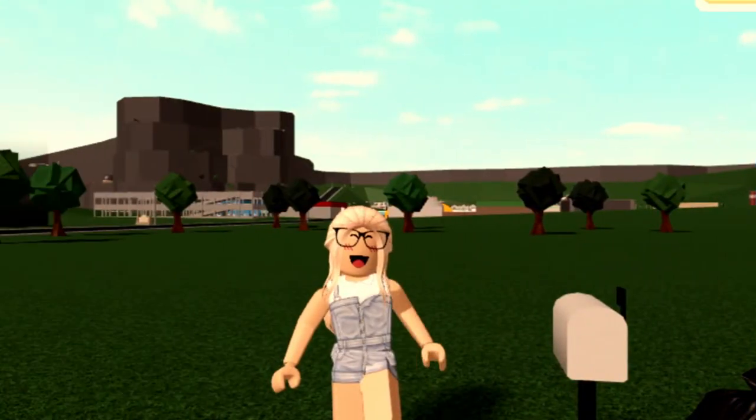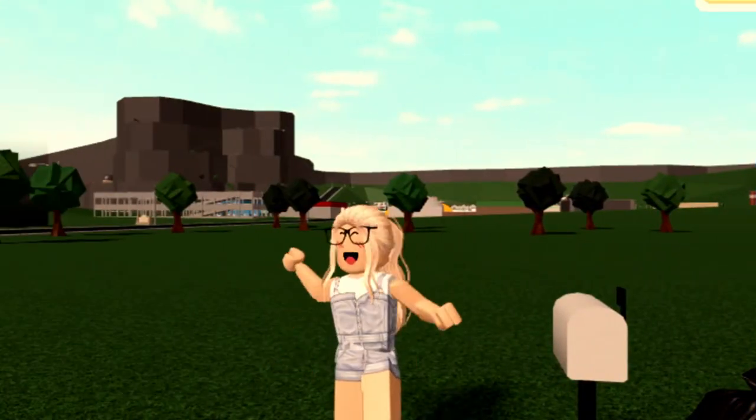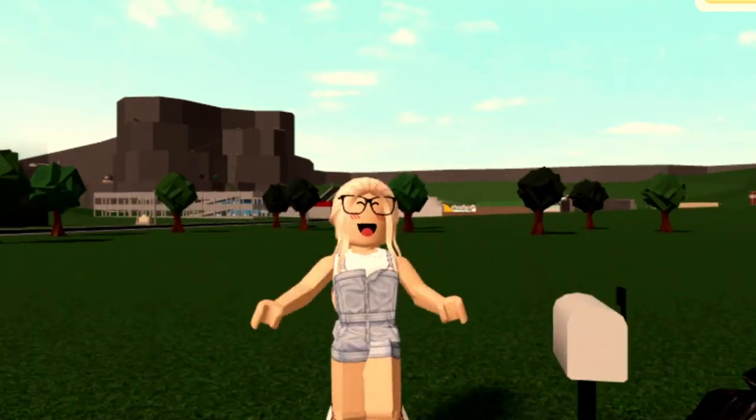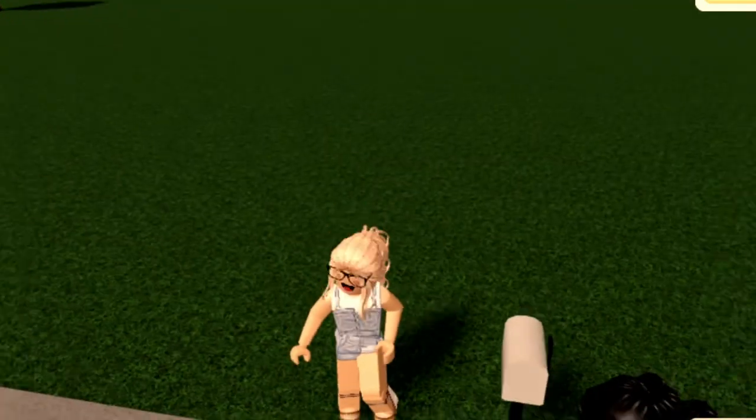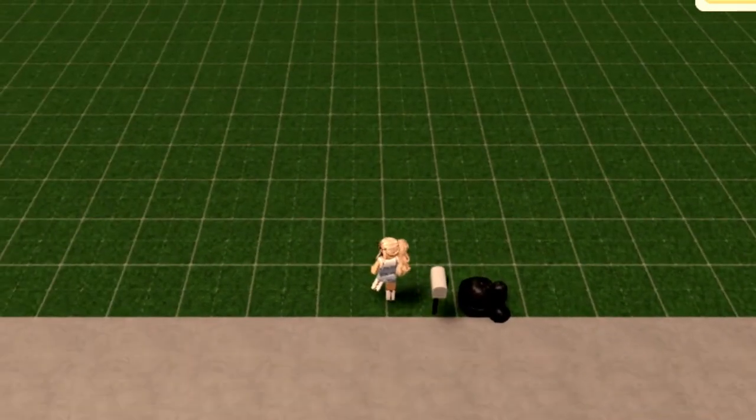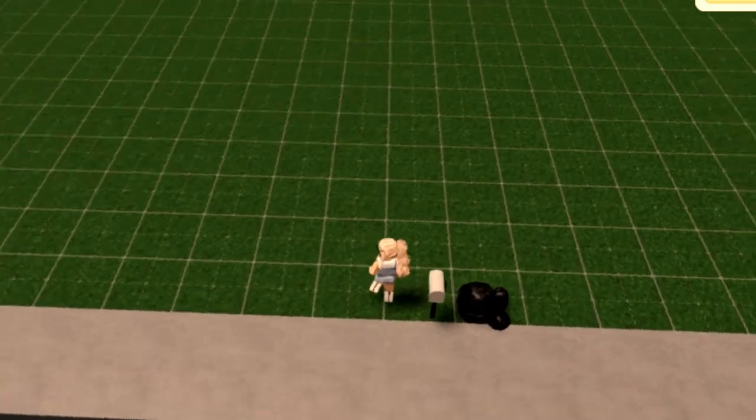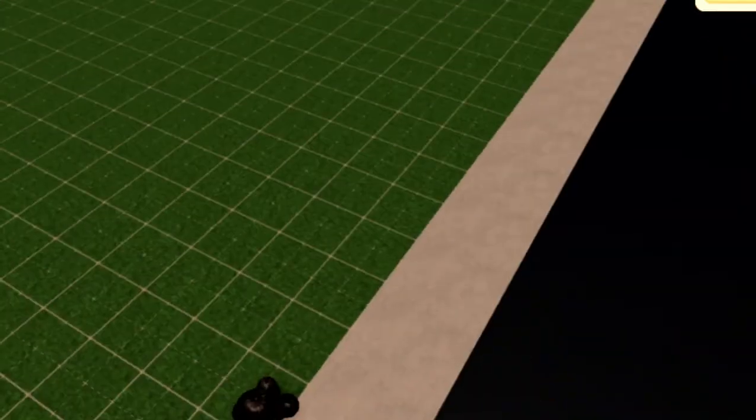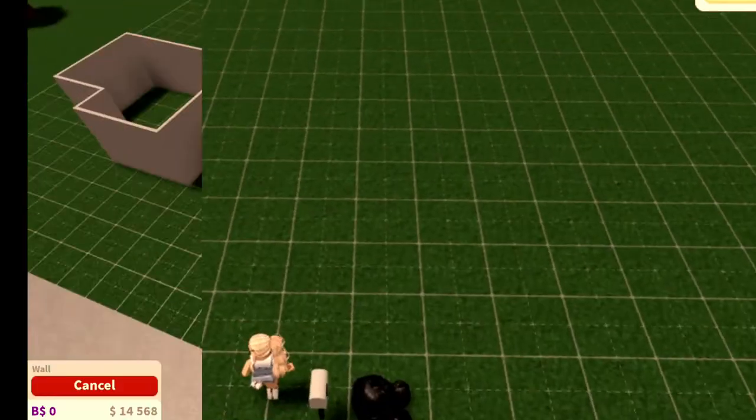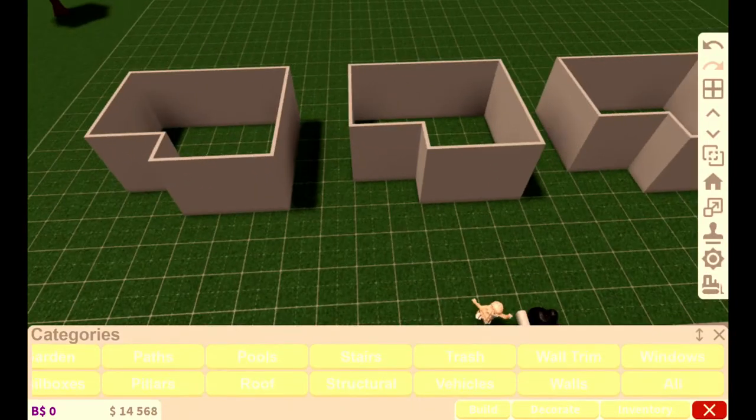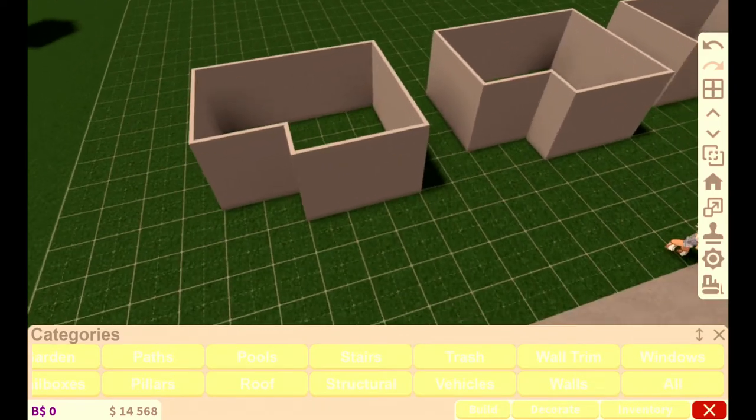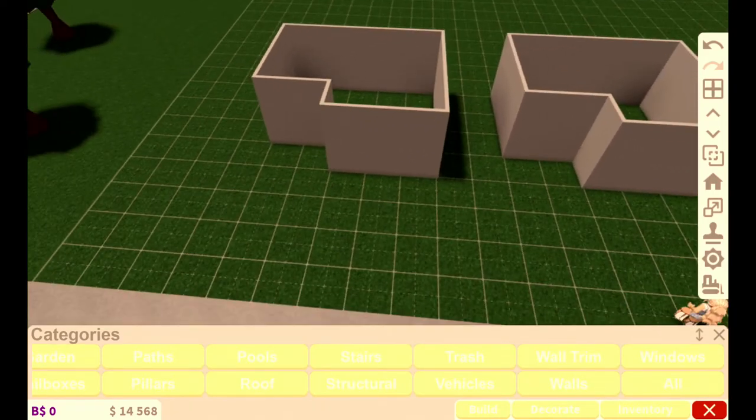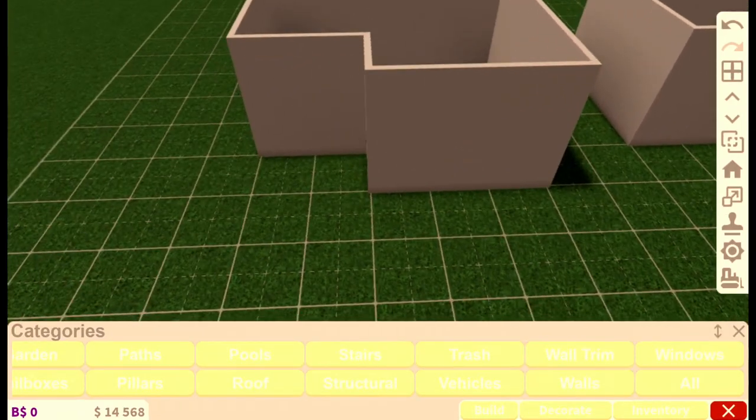Okay everyone, today I'm going to be playing Bloxburg and doing a challenge where you make a house in one minute, five minutes, and ten minutes. First I'm just going to have all the houses set up so it's all the same size, so it's kind of even.